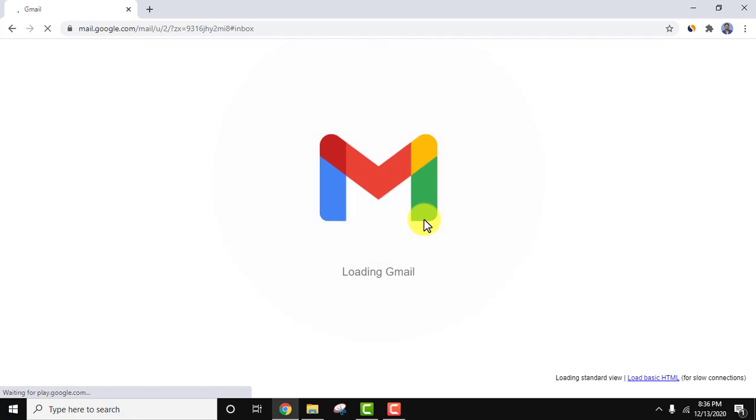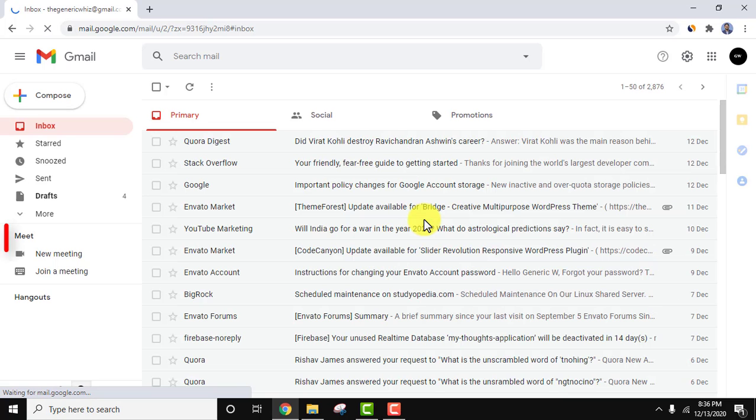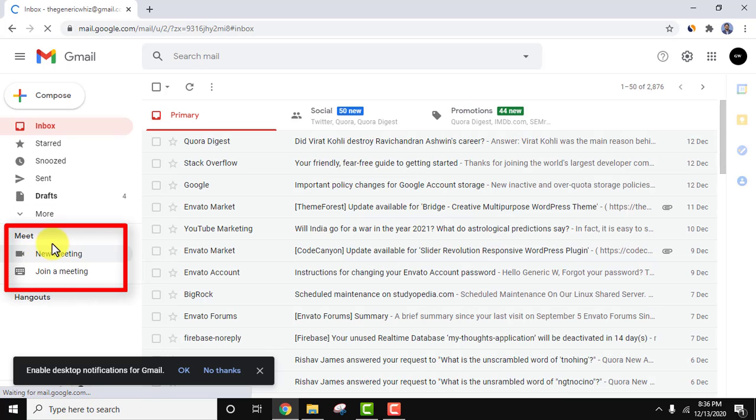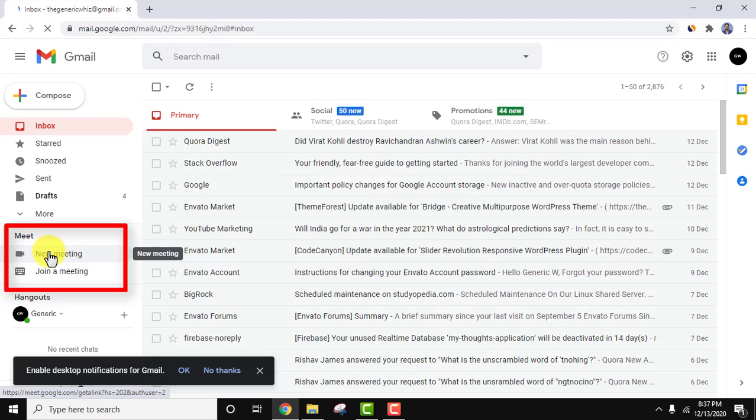It refreshes on its own because we did some changes, and now you can see the Meet option is visible. So guys, in this video we saw how we can easily display or hide the Meet option on Gmail. If you like the video, do subscribe to our channel AmitThings.